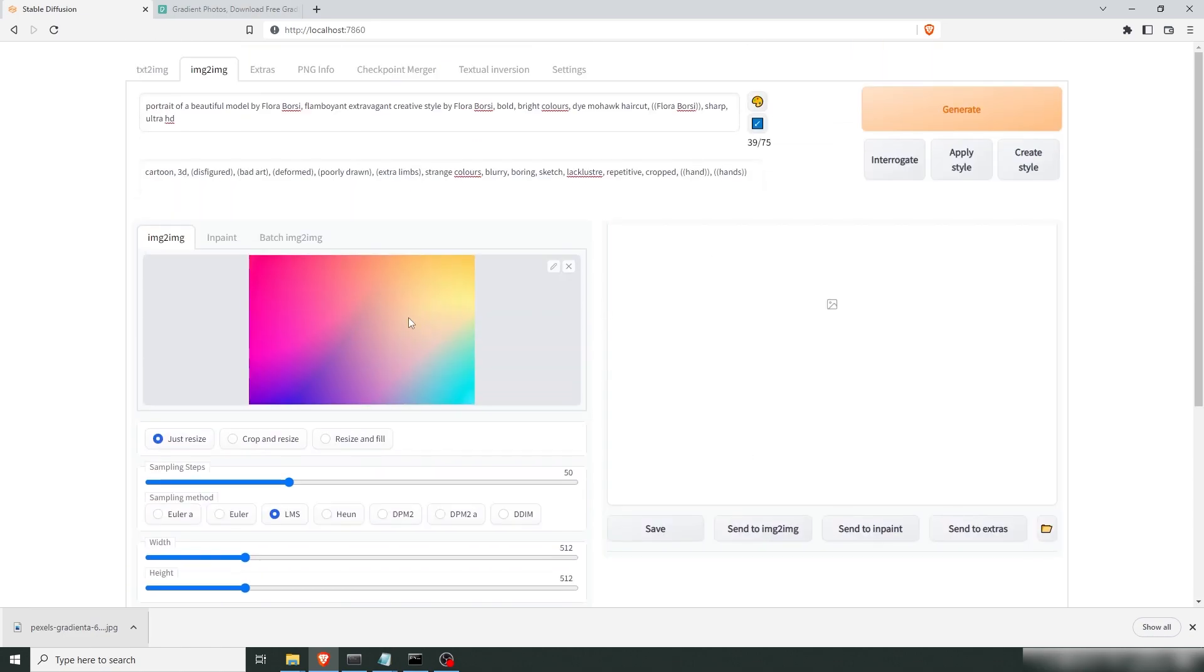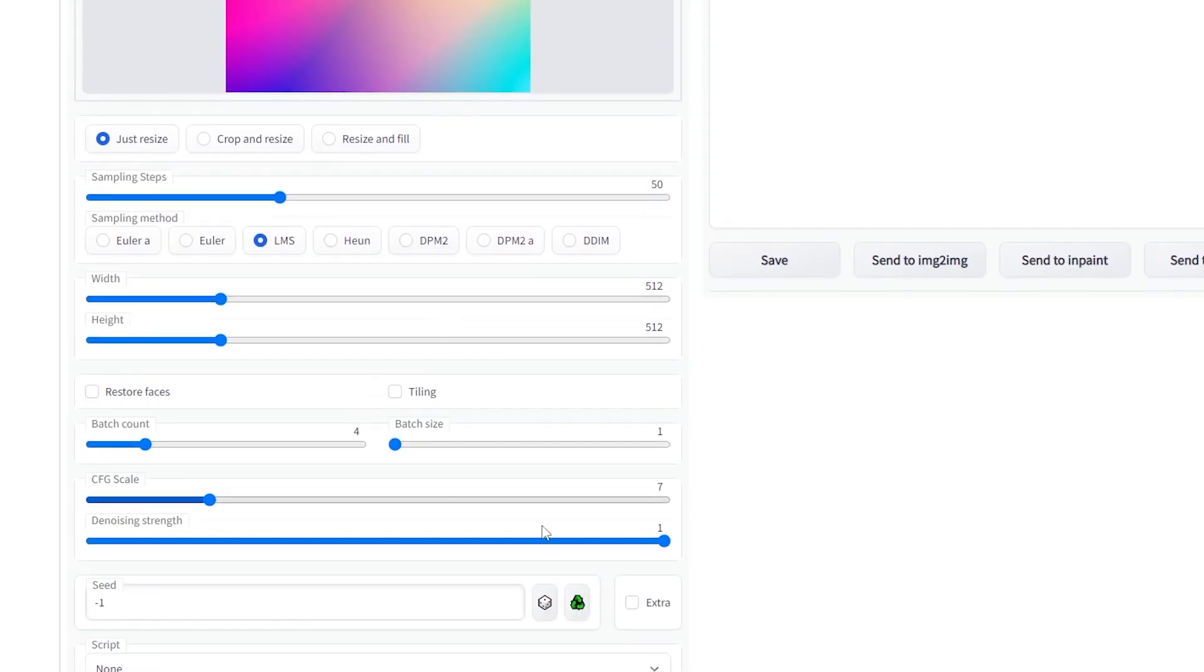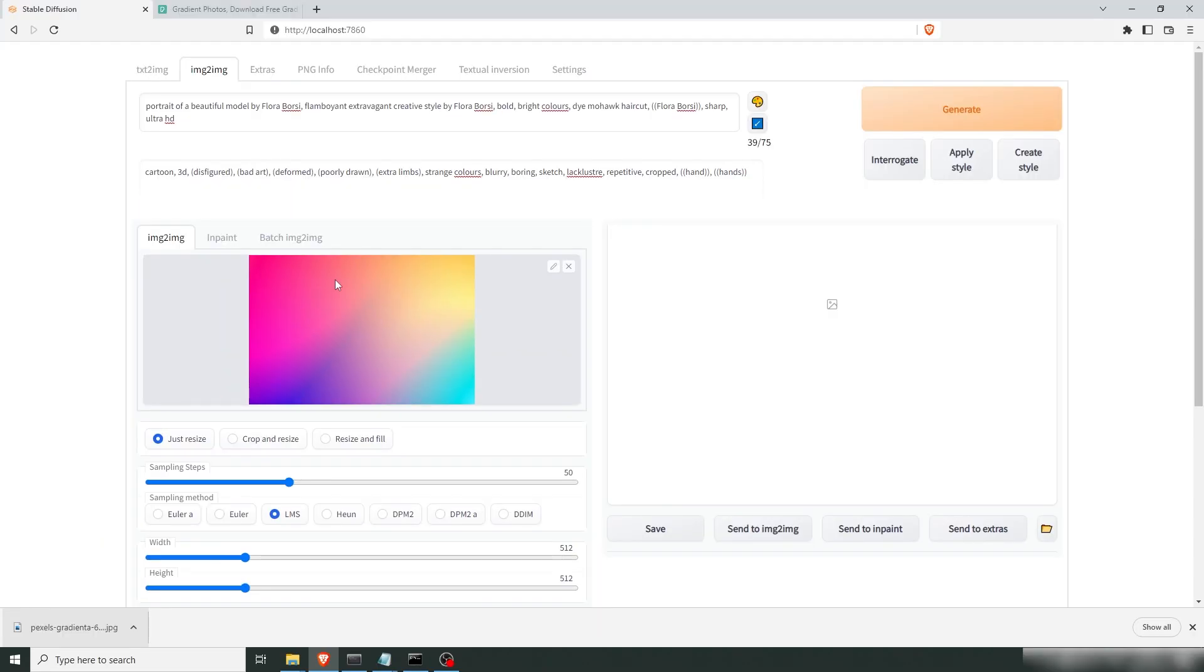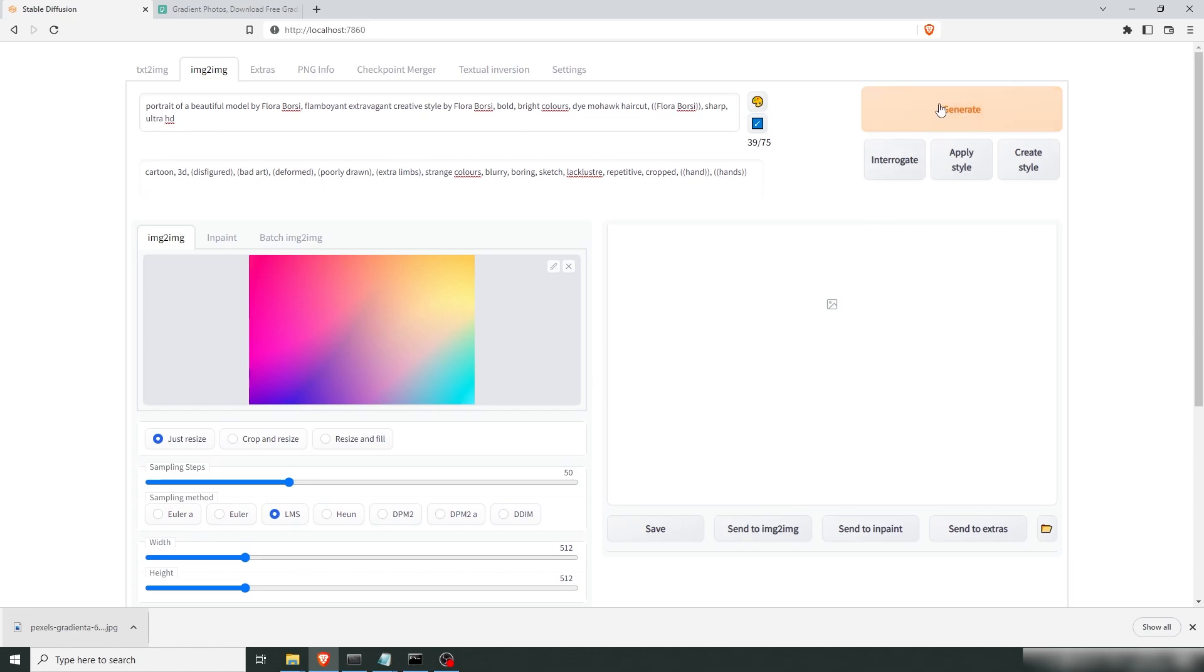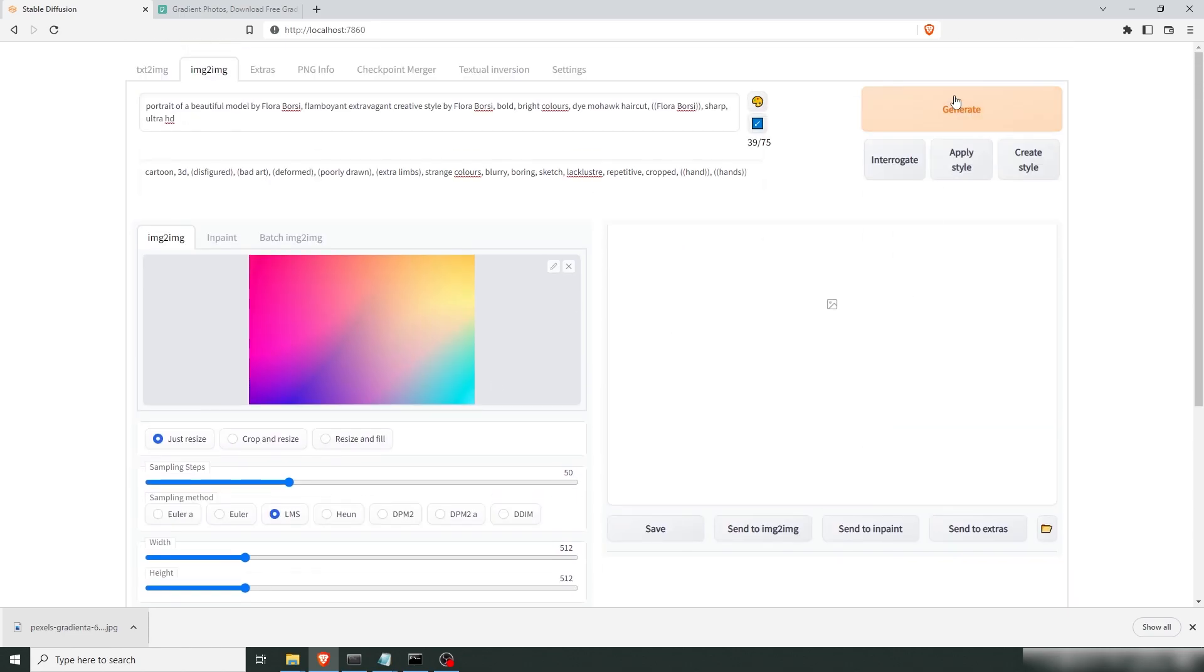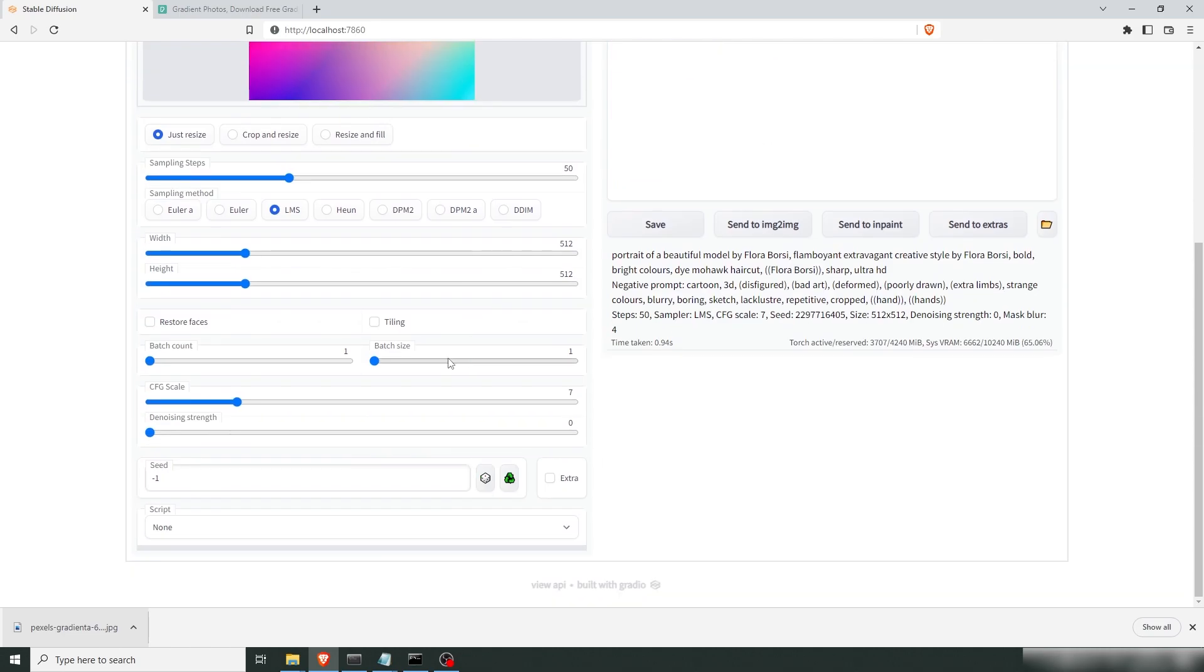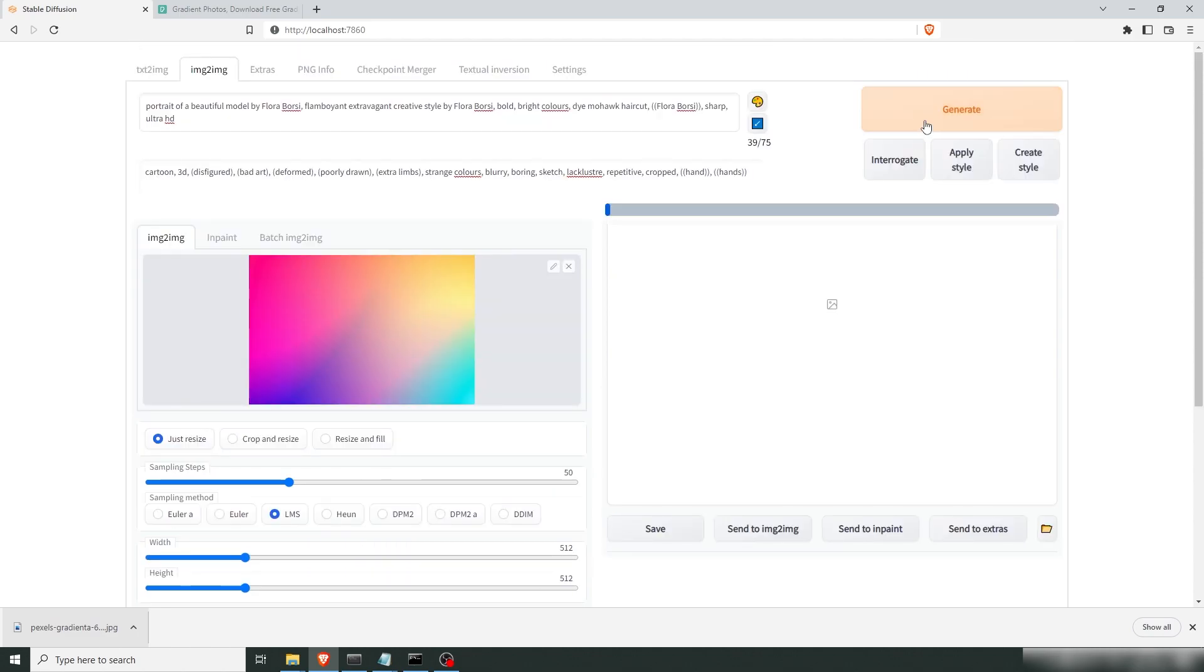So what happens now is that the image will take the colors from the input but since we have a very high strength we'll actually create a person out of this as well. If we would put this at zero we will get almost nothing. See? So just make that one. Let's generate.